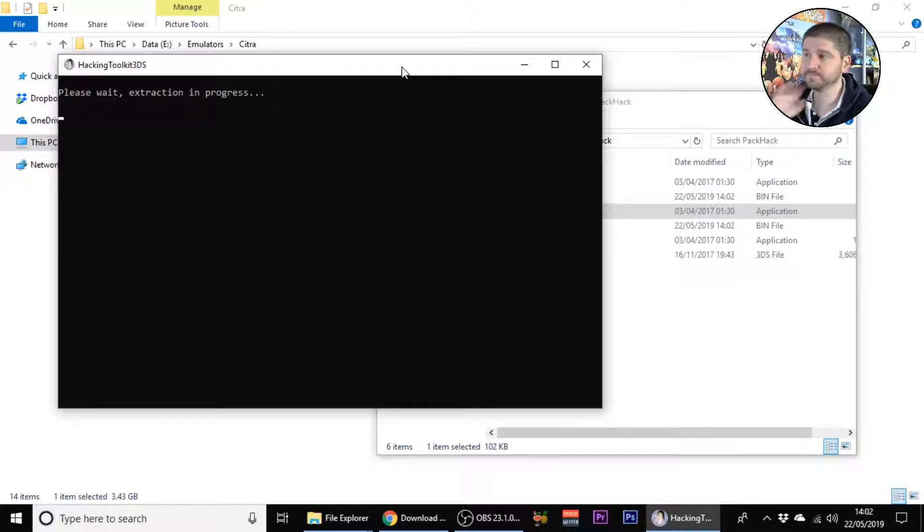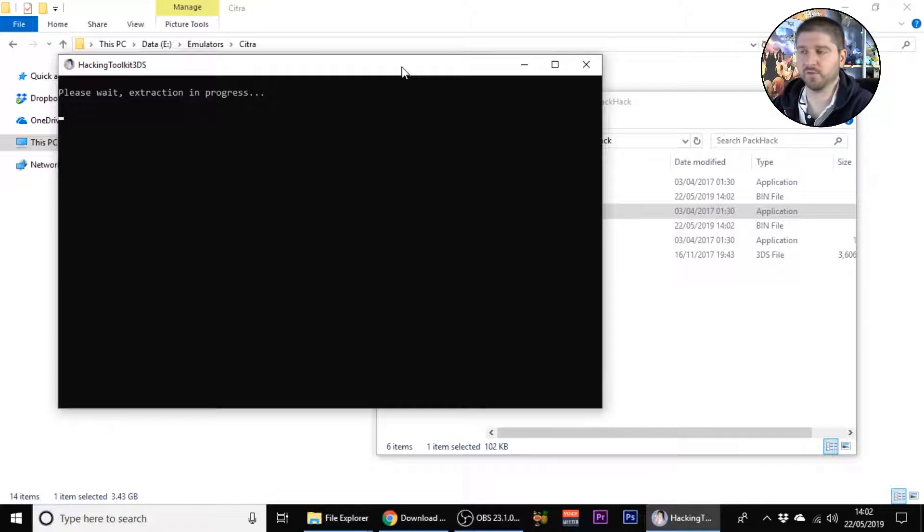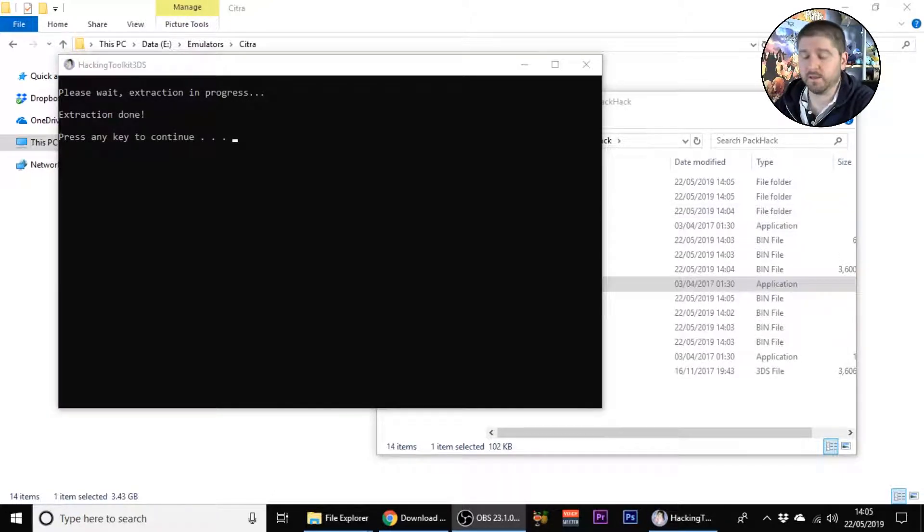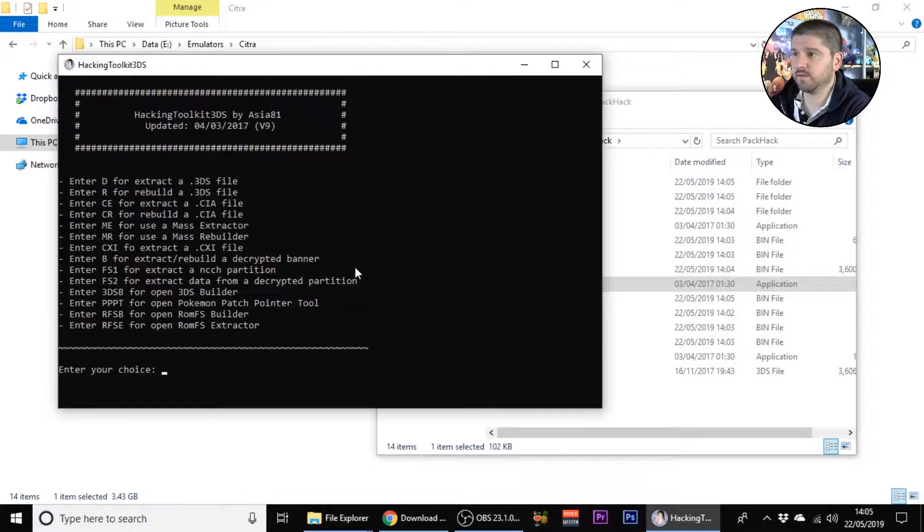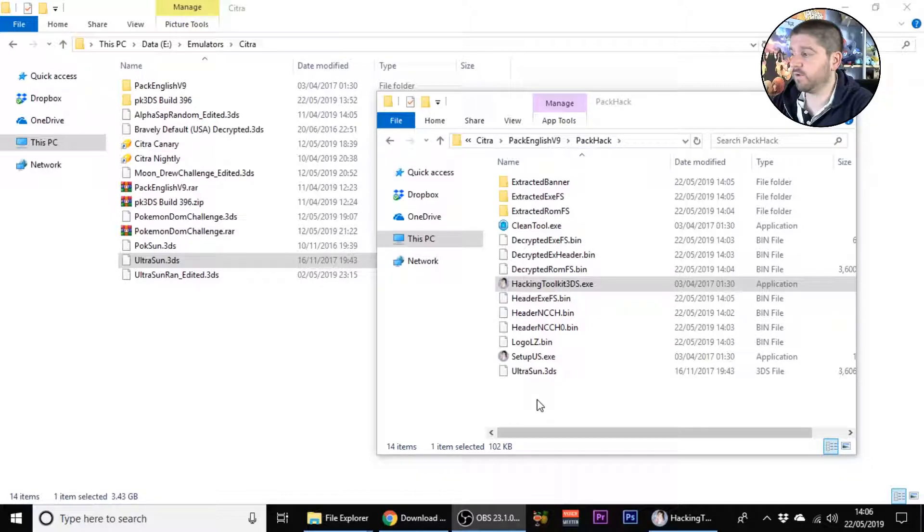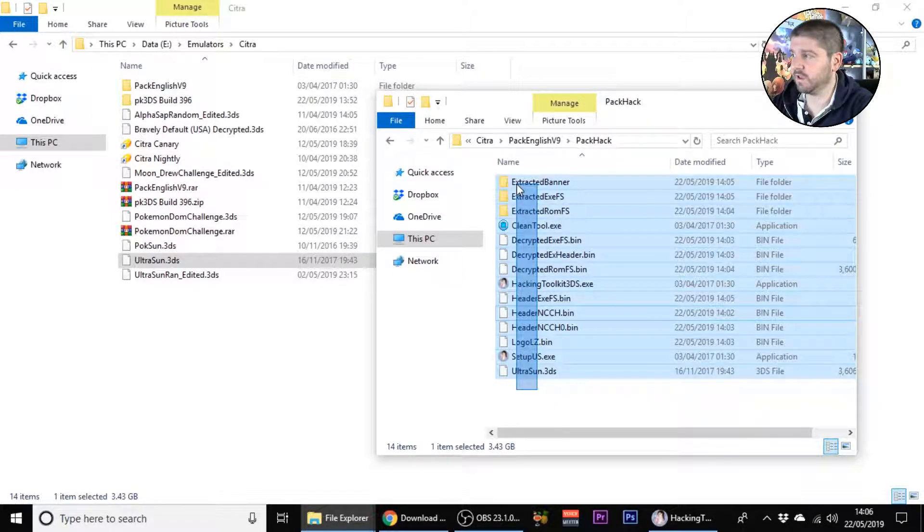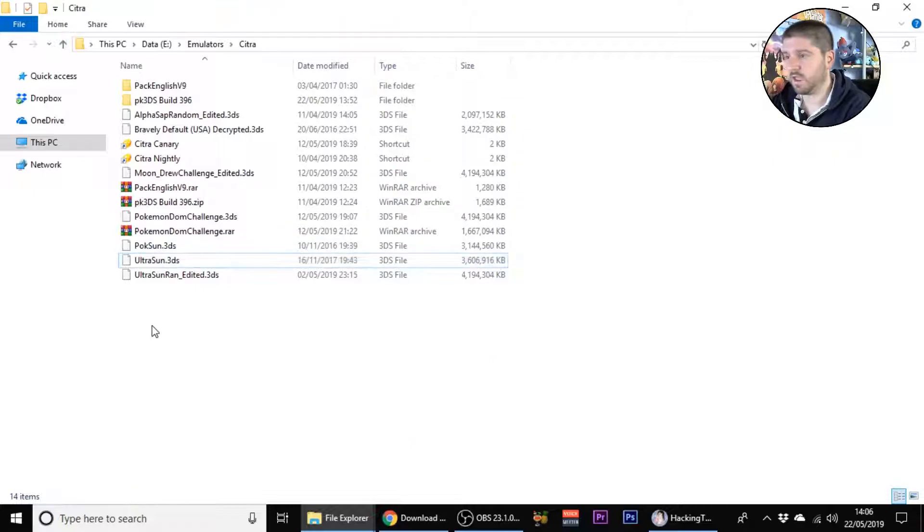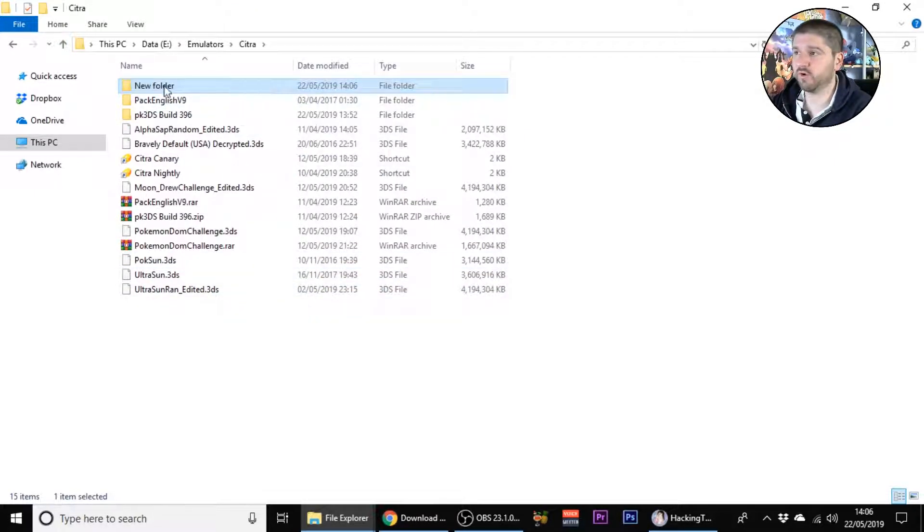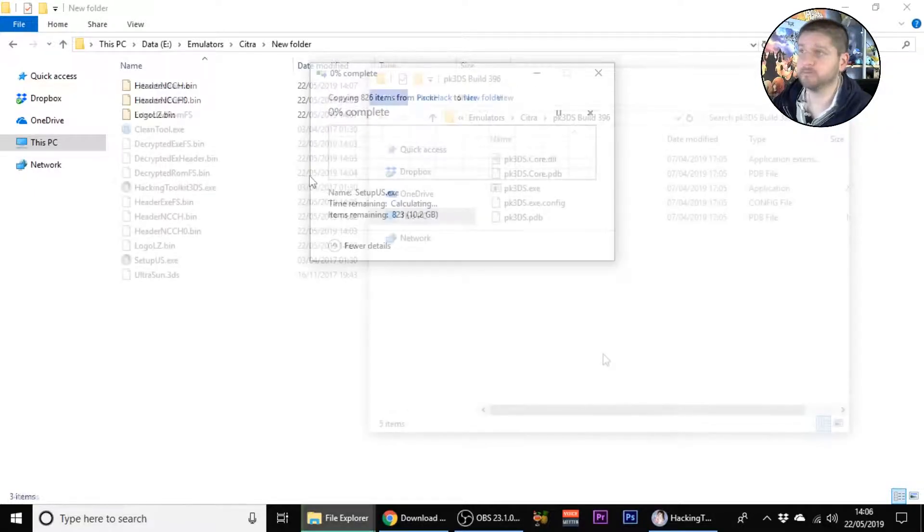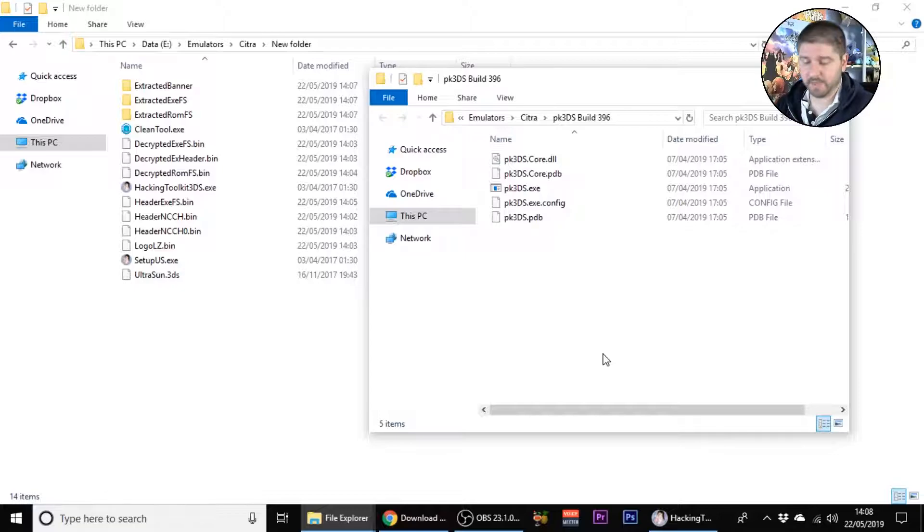Now that it's done, we're just going to press continue and minimize that for now. Now what you want to do is copy the entirety of this into a new folder. It doesn't matter what the folder is called, we're going to copy everything from that into here.